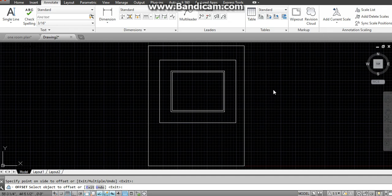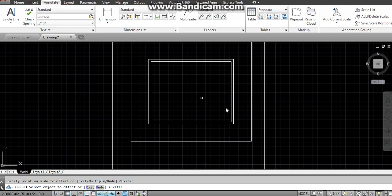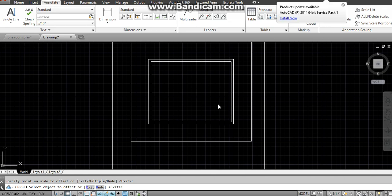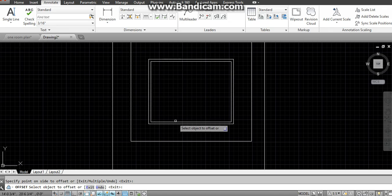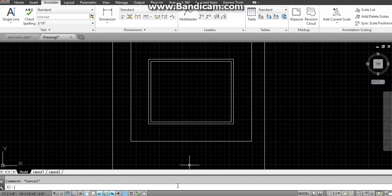Now we will make door, windows, and ventilator, and then apply layers. Before watching this video you must watch the video of door, window, and ventilator, and a video of layers. We have to break this rectangle into different entities. If I click here the whole rectangle is selected, but I want to select only one line. So I will use the Explode command — type 'X' in your command bar, Enter, click on both rectangles, and Enter. Now I can select single lines.